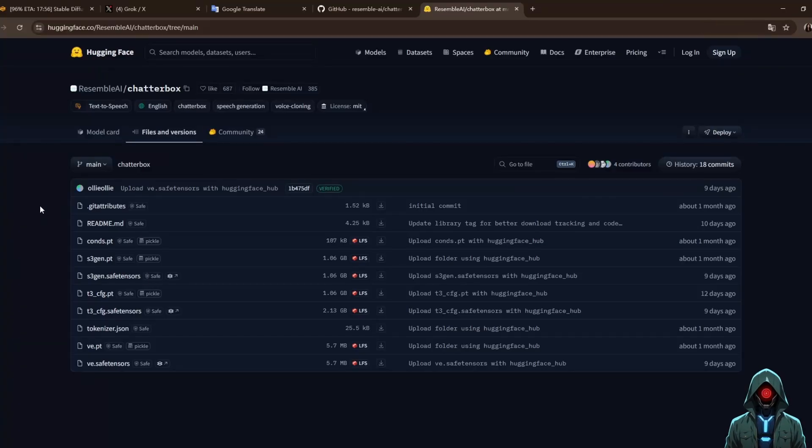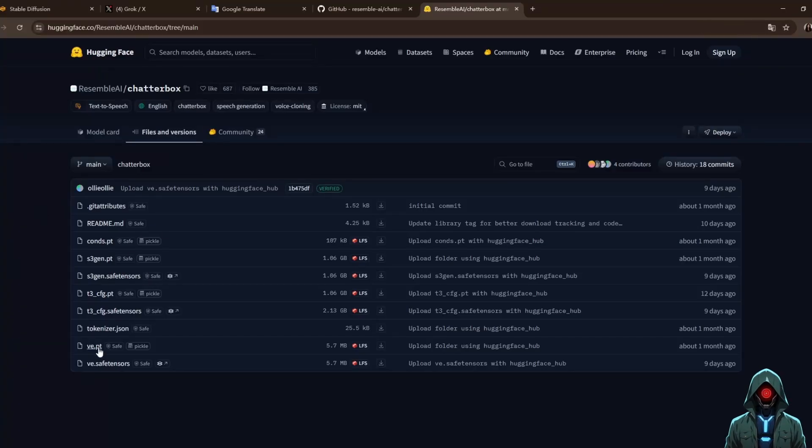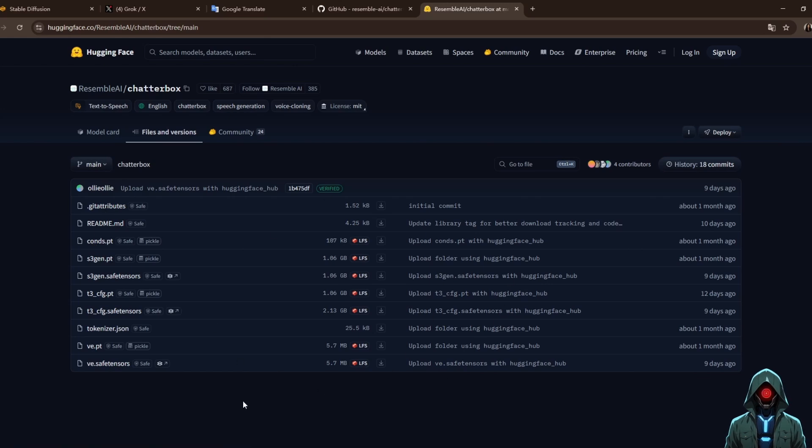This is the world's first open-source TTS model that supports emotional exaggeration control. You can adjust the emotional intensity of the voice, such as making it sound super exciting or as gloomy as a movie villain. By adjusting the exaggeration parameter, for example, 0.5 is neutral and above 0.7 is more exaggerated, developers can easily customize the voice style.